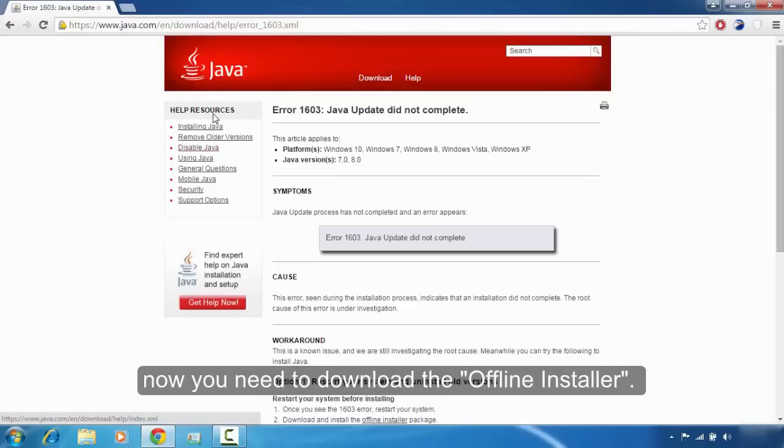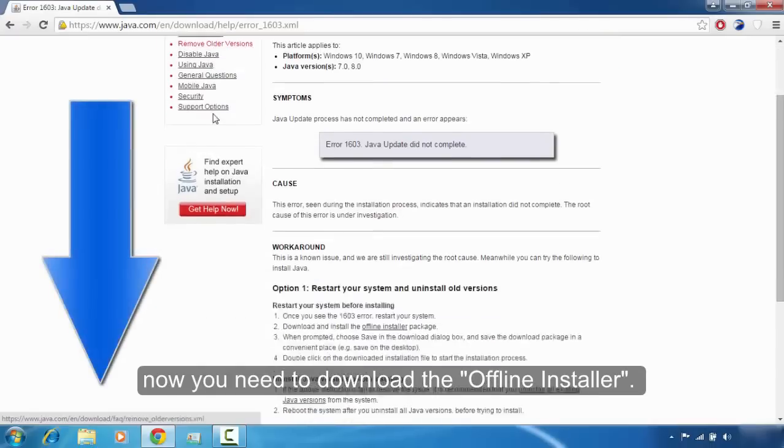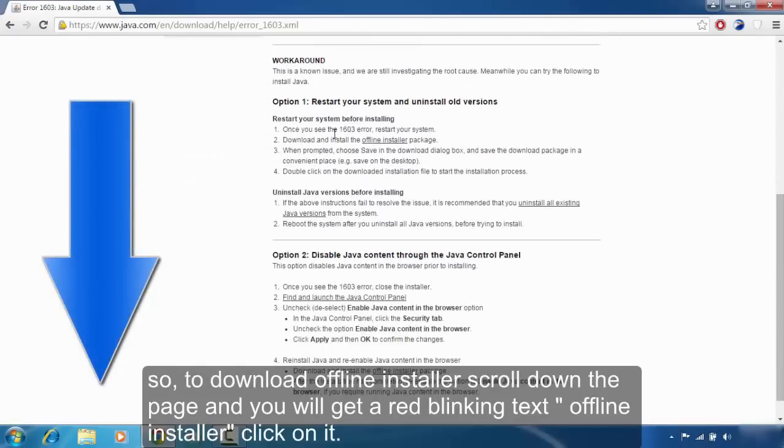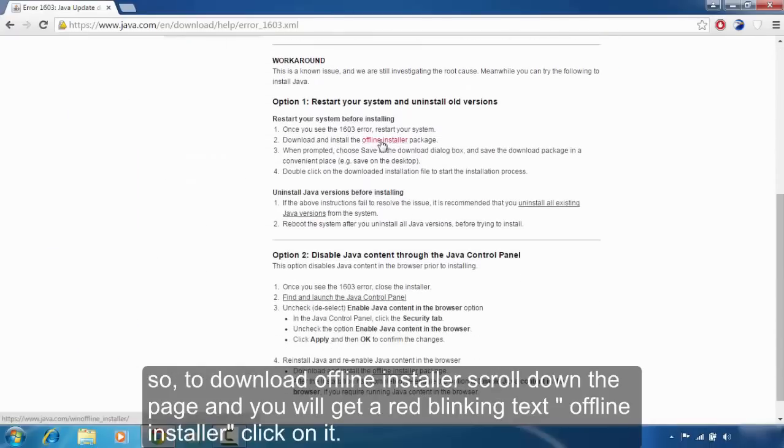To resolve the Java error 1603, you need to download the offline installer. To download the offline installer, scroll down the page and you will get a red blinking text 'offline installer'. Click on it.